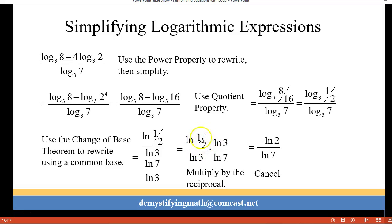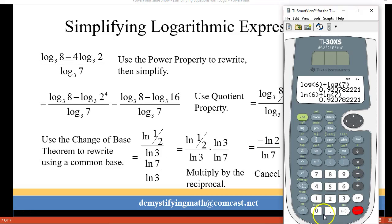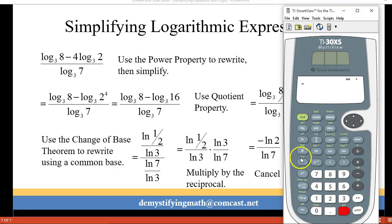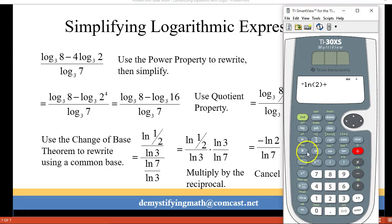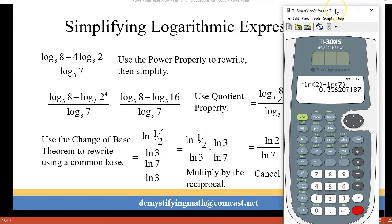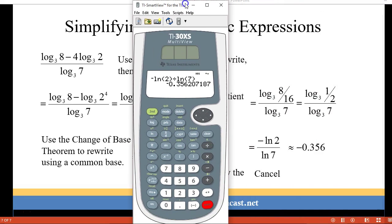I rewrote 1/2 as 2^(−1) and brought that exponent of −1 in front of the log, giving negative ln(2) over ln(7). Entering that into the calculator — negative of ln(2) divided by the natural log of 7 — gives about −0.356.